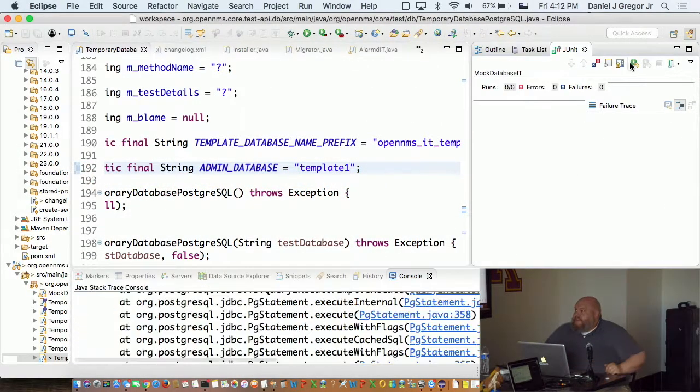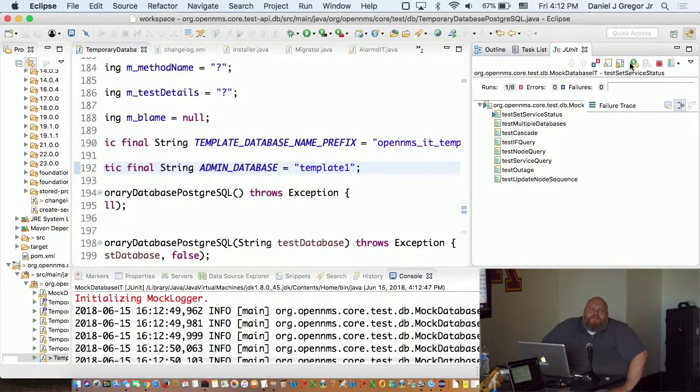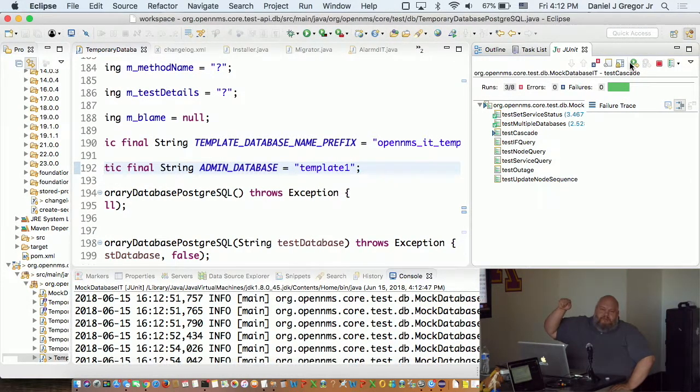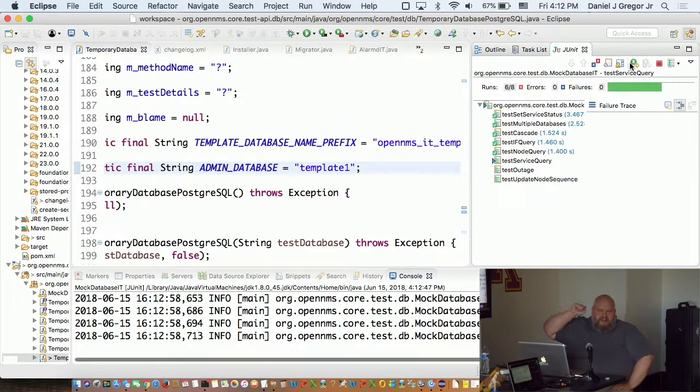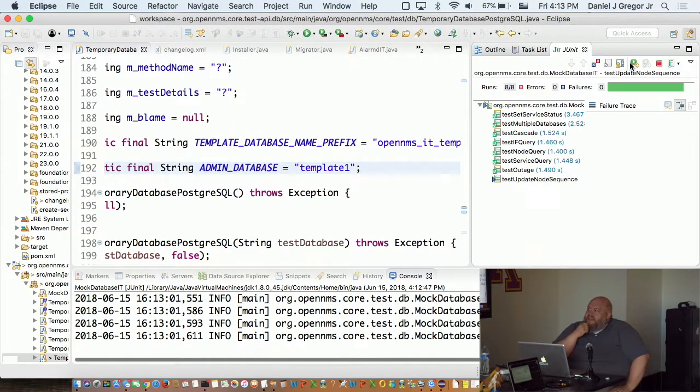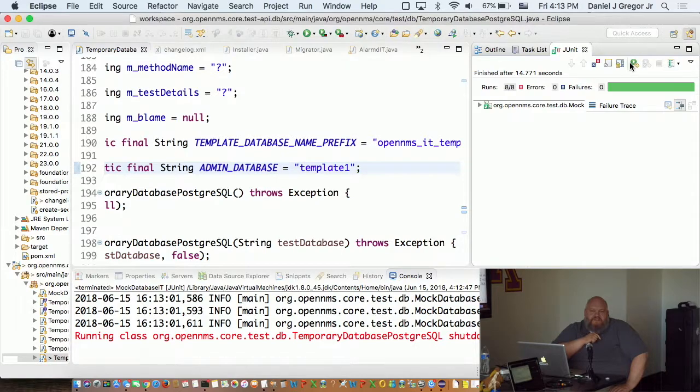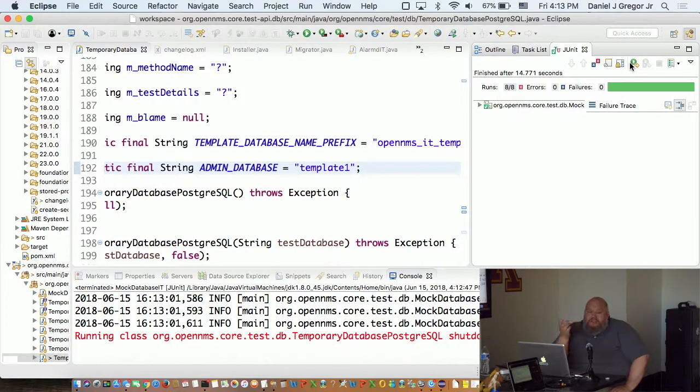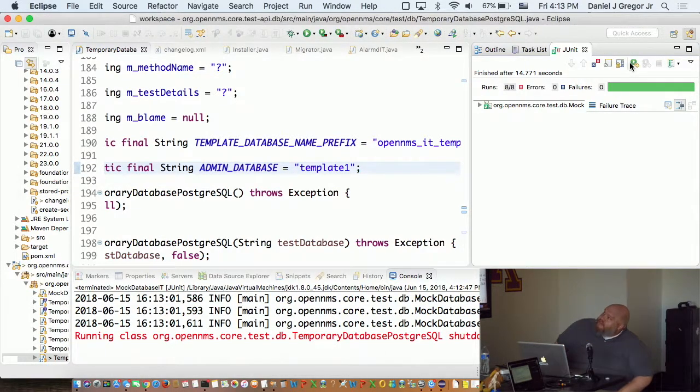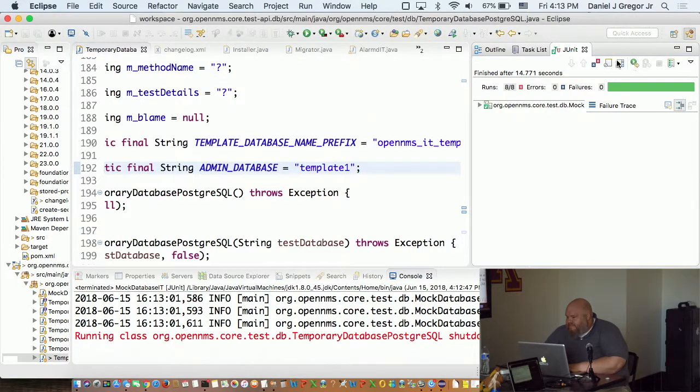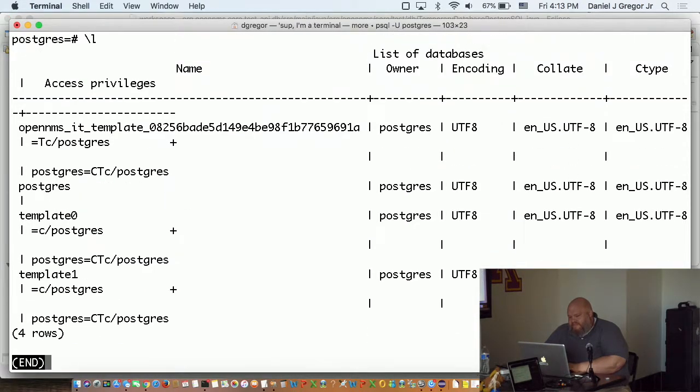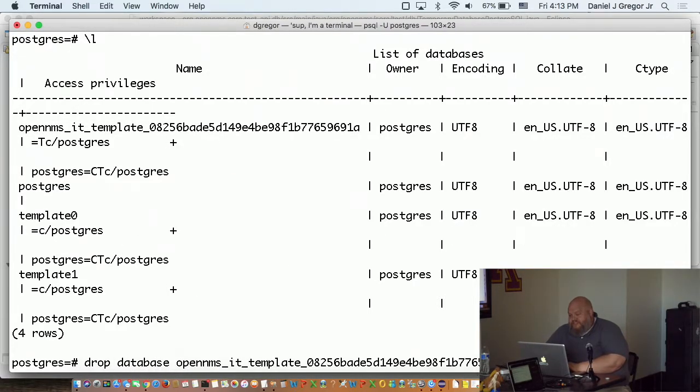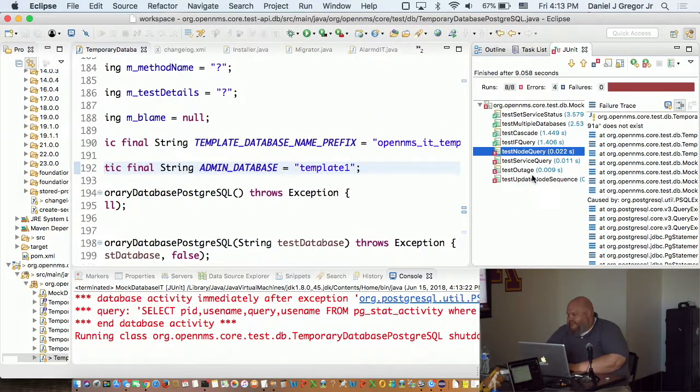If I go and run this, it'll fail. So what I'm looking at doing is I'm looking at changing the database we connect to from template one to Postgres. Assuming we always have a Postgres user, that's the user we're connecting as, there should always be a database for that user. So I'm going to experiment with this a little bit more. We'll have to try it on different distributions and make sure it works. Hey look, that database doesn't exist.